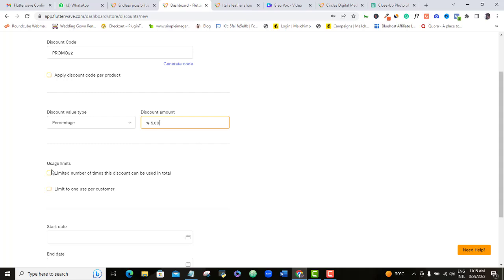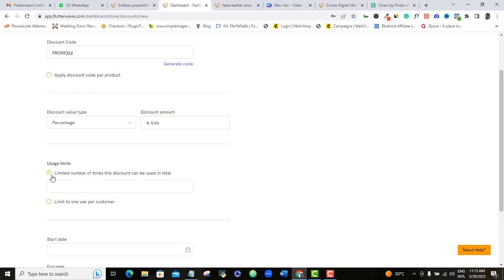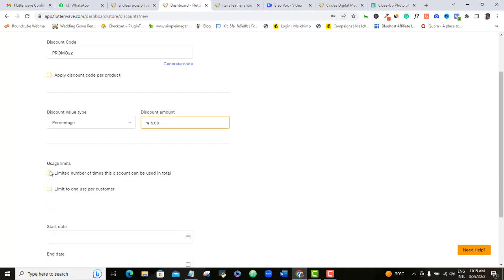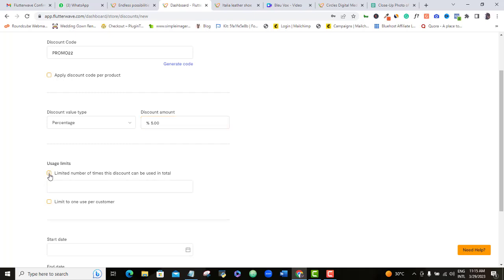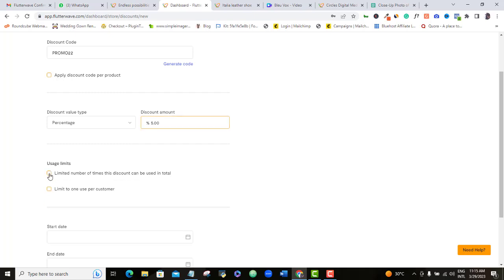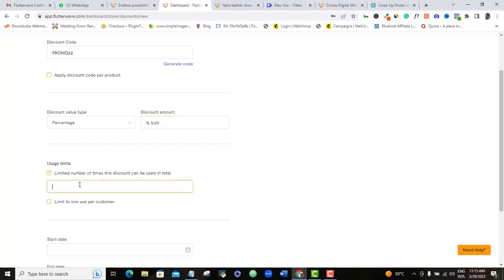At Usage Limits, there is an option to limit the number of times this discount code can be used in total. If you tick this box, you can add the number of times your customers can enjoy this price reduction. If you type 1, then once a buyer uses that code once, the code will no longer work — same for two or three times and so on. If you want the code to work unlimited, leave this box unticked.